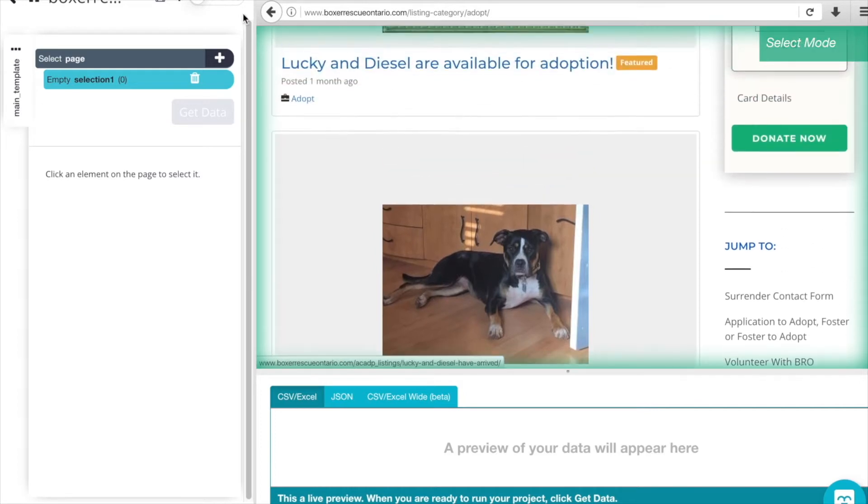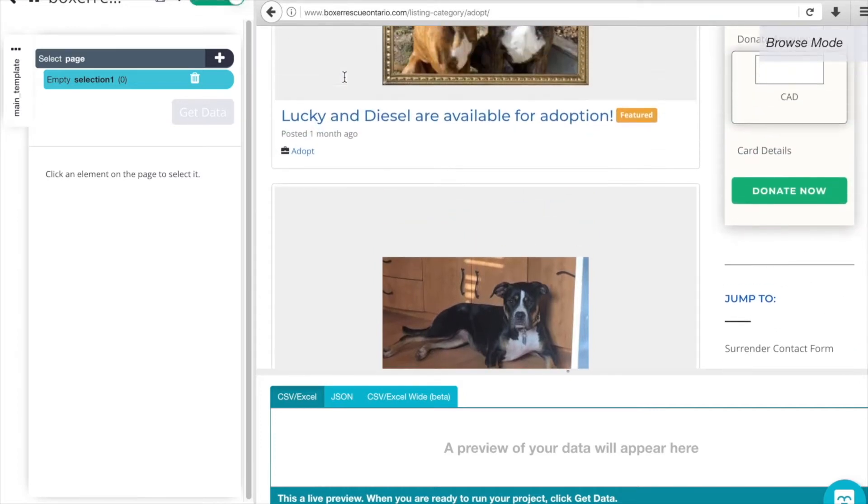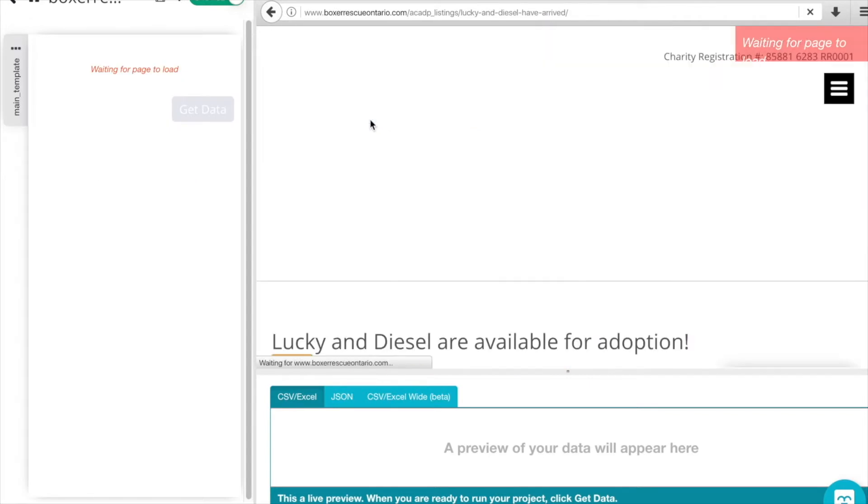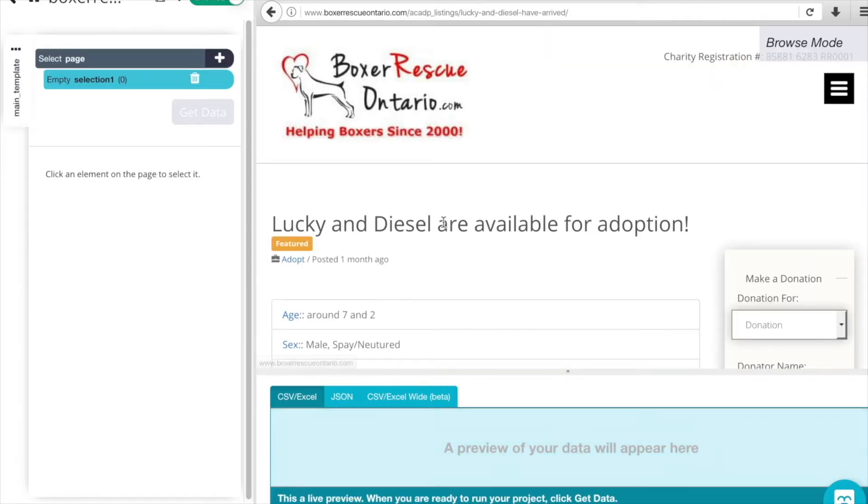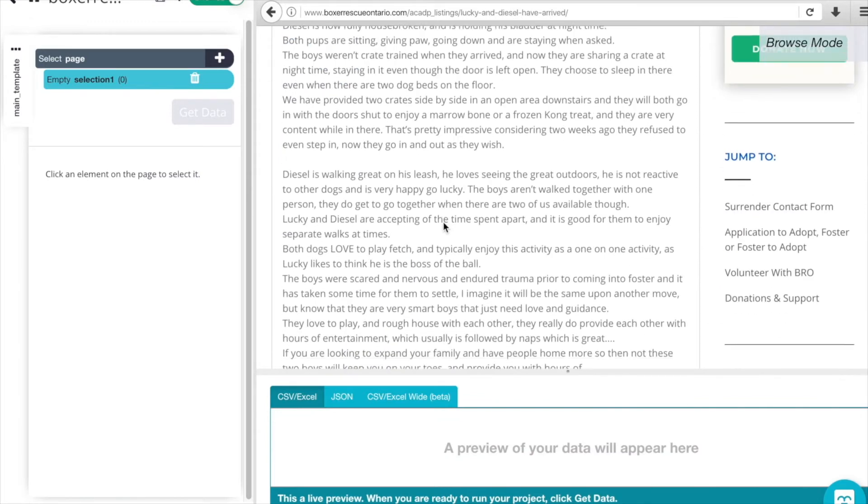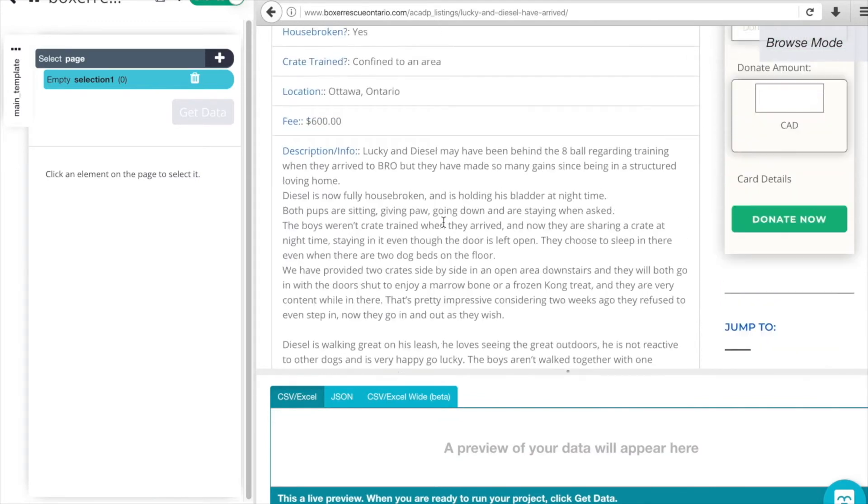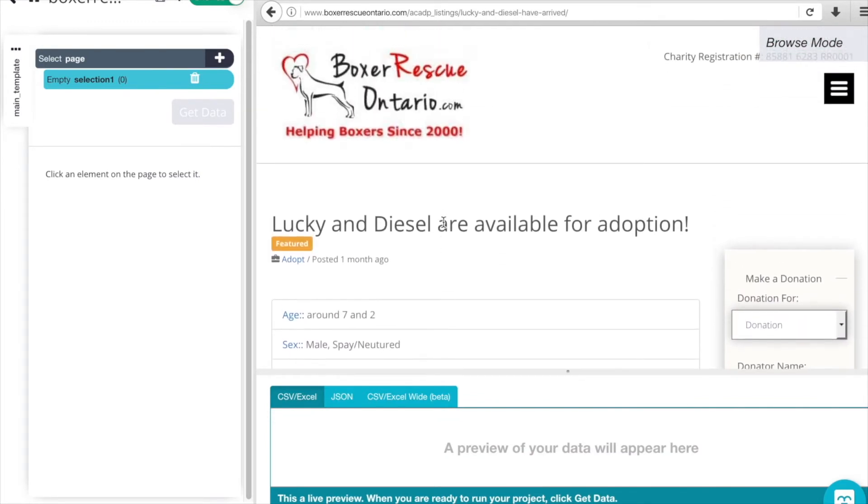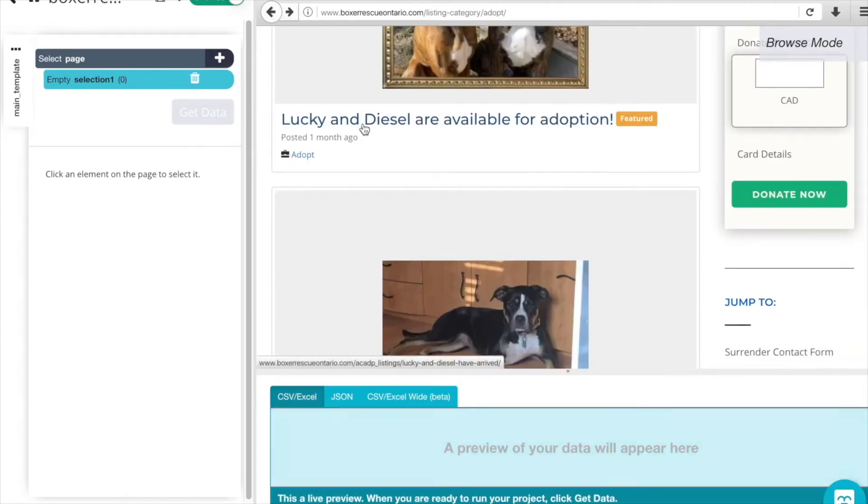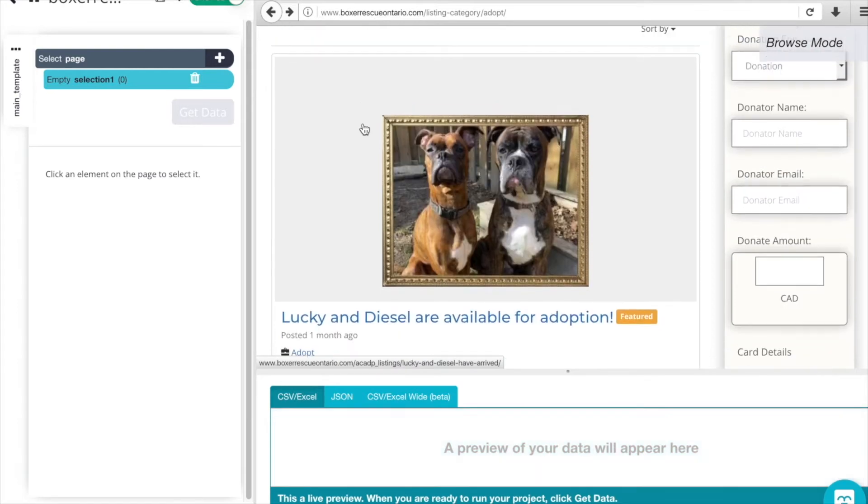If we go into Browse mode, we can see what happens. As we click on each of these titles, we're given more details about the animals on their own individual pages. We can click the back button here, head back to our main adoption page and exit out of Browse mode.